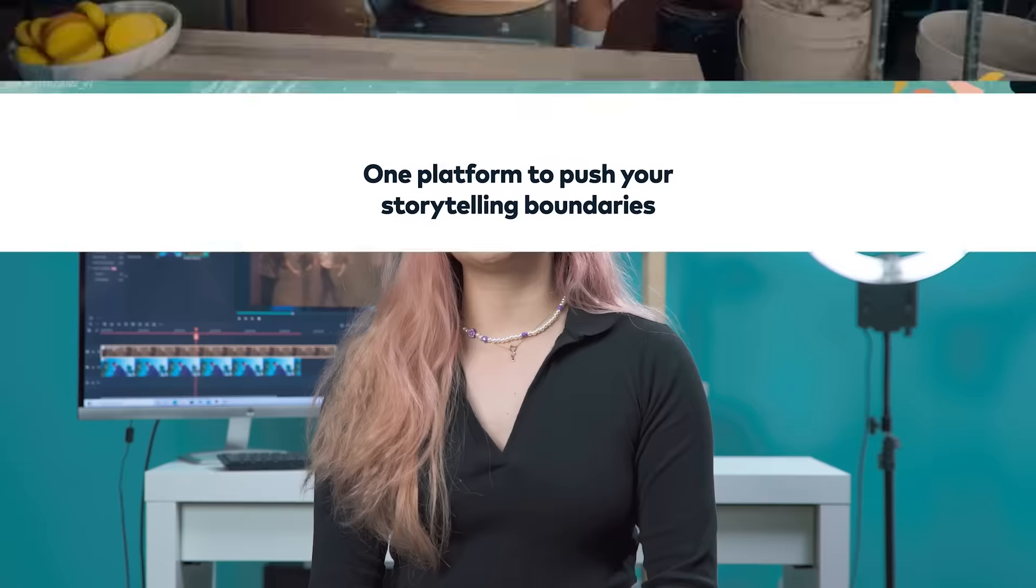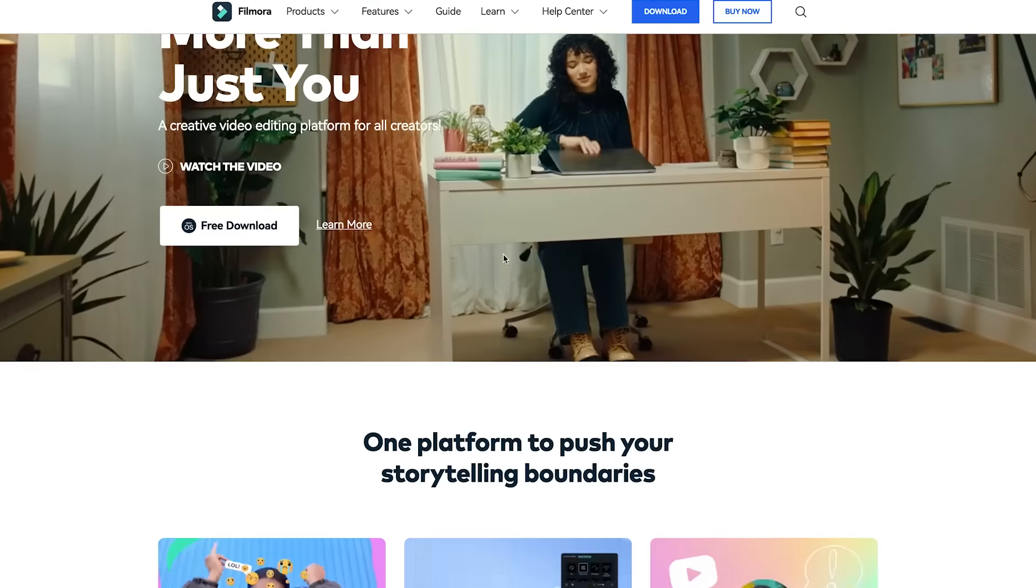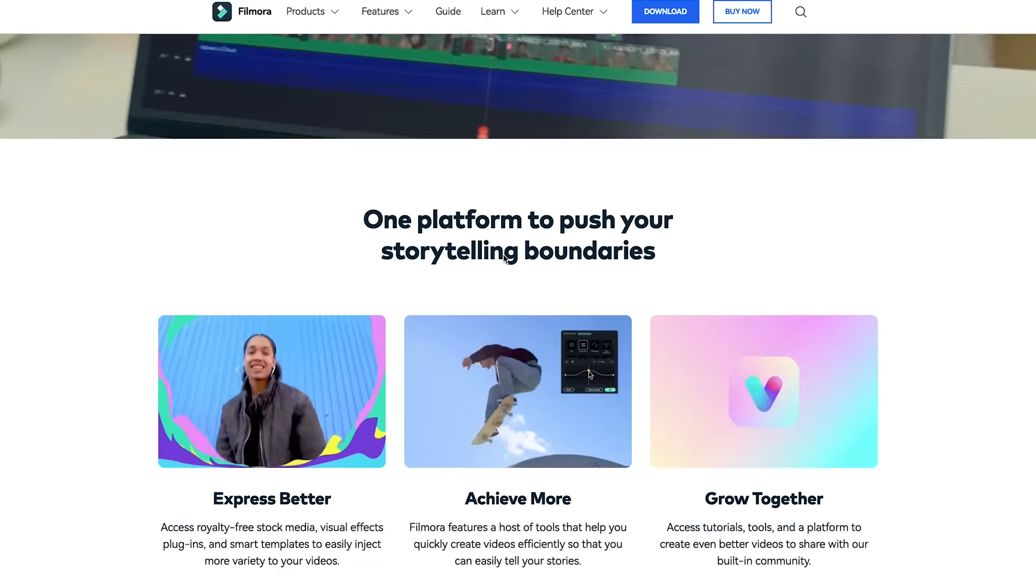Now that we have all the outfits recorded, let's start editing our loop lookbook in Filmora 11. If you haven't already downloaded Filmora 11, get started by visiting filmora.wondershare.com or click the link in description.